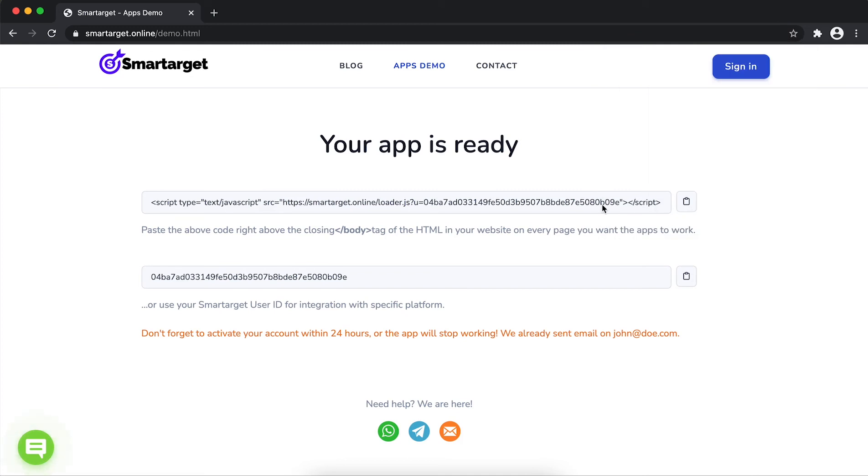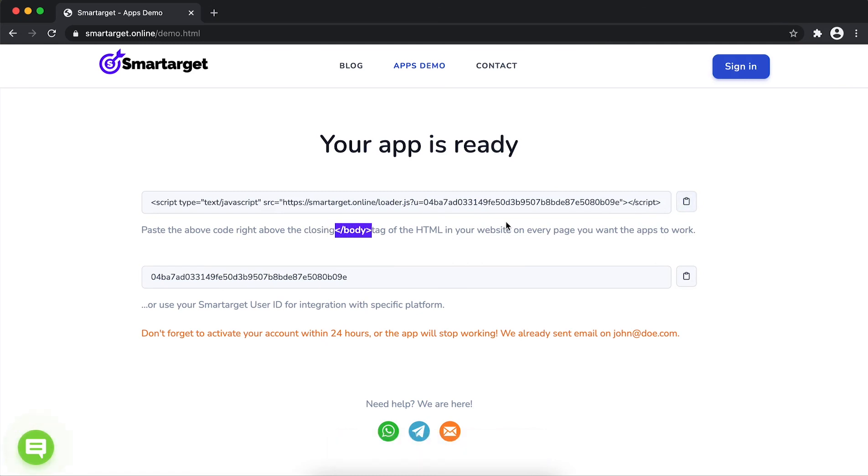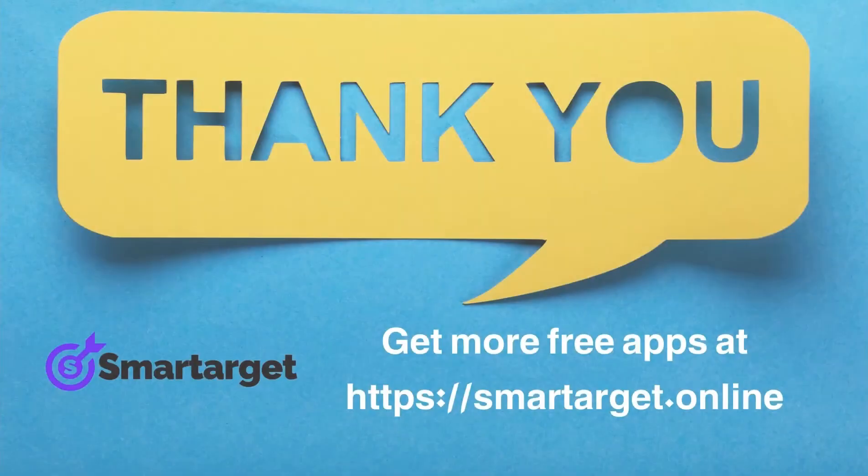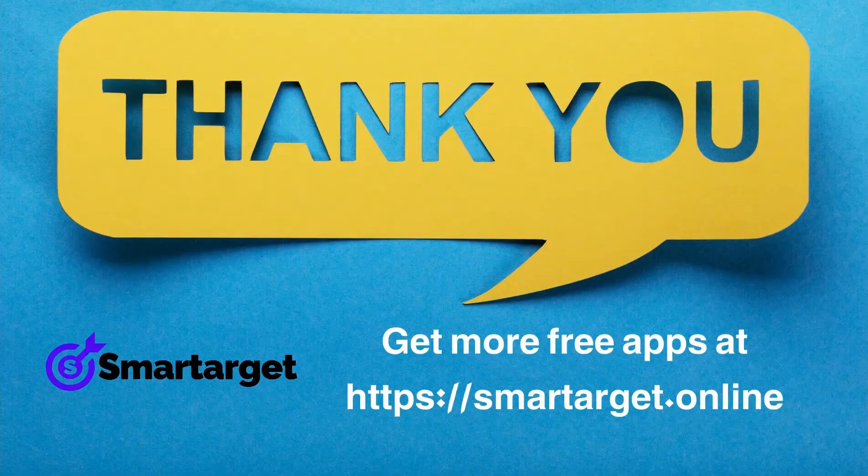Your app is ready. Copy the JavaScript code and paste it in your website before the /body tag. If you use one of our integrations, use the user ID and paste it in the integration app. SmartTarget has many more apps that you can integrate for free at smarttarget.online.